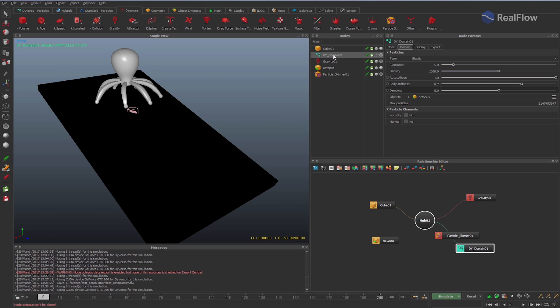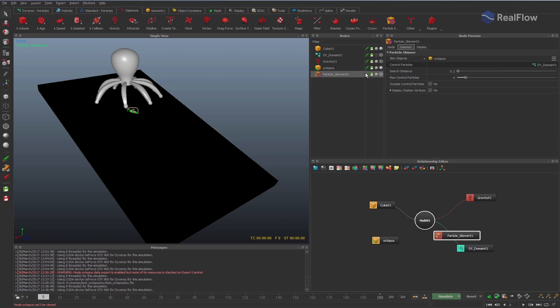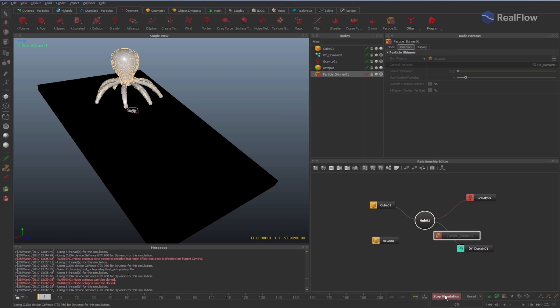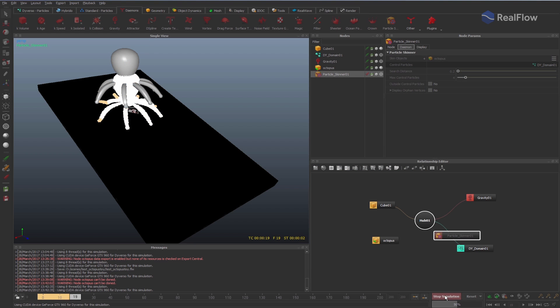We can quickly simulate thousands of objects controlled by particles using Diversu on GPU. Also, the particle skinner daemon works with the cached fluid speeding up the simulation.